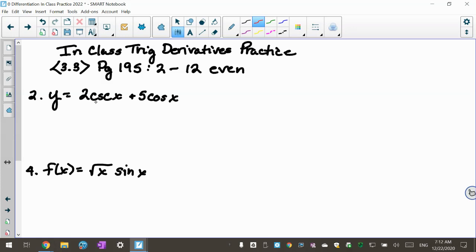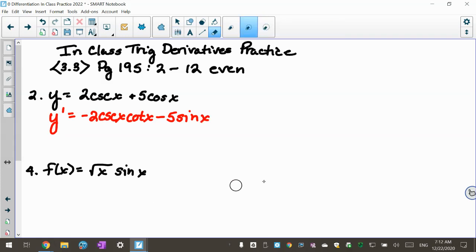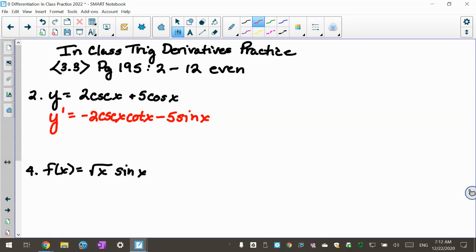So I'm going to do the first derivative — y prime right off the bat. I know the derivative of cosecant is negative cosecant x cotangent x, so that's going to turn into negative 2 cosecant x cotangent x. And I know the derivative of cosine is negative sine x, so it's going to be negative 5 sine x. I look at it and ask, is there anything else I can do to write that in factored form? And no — so that's my answer. That's an easy one.